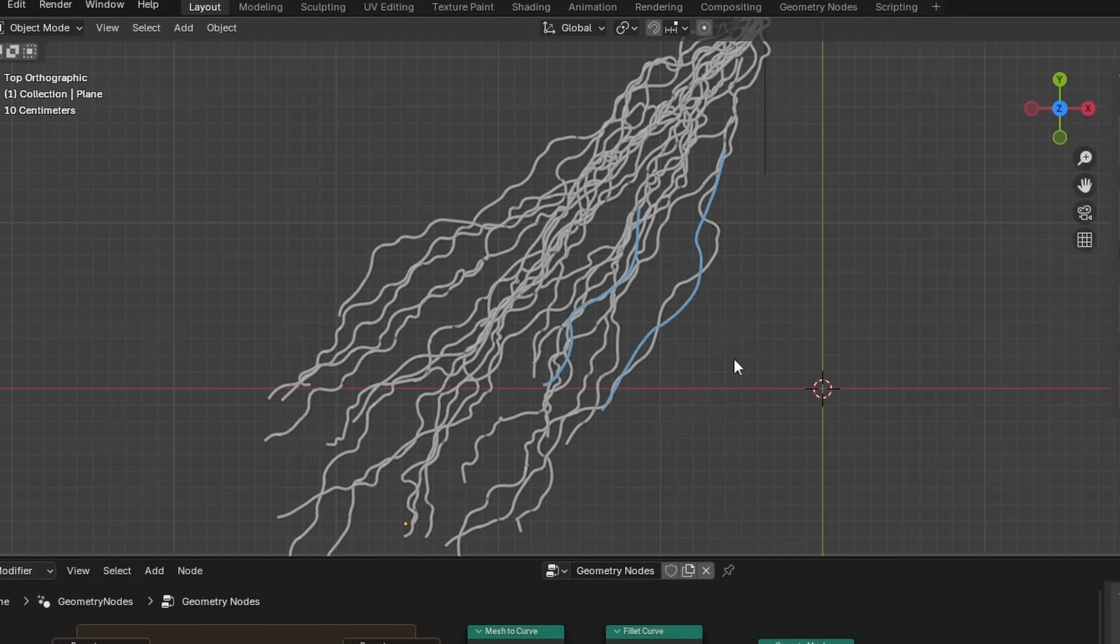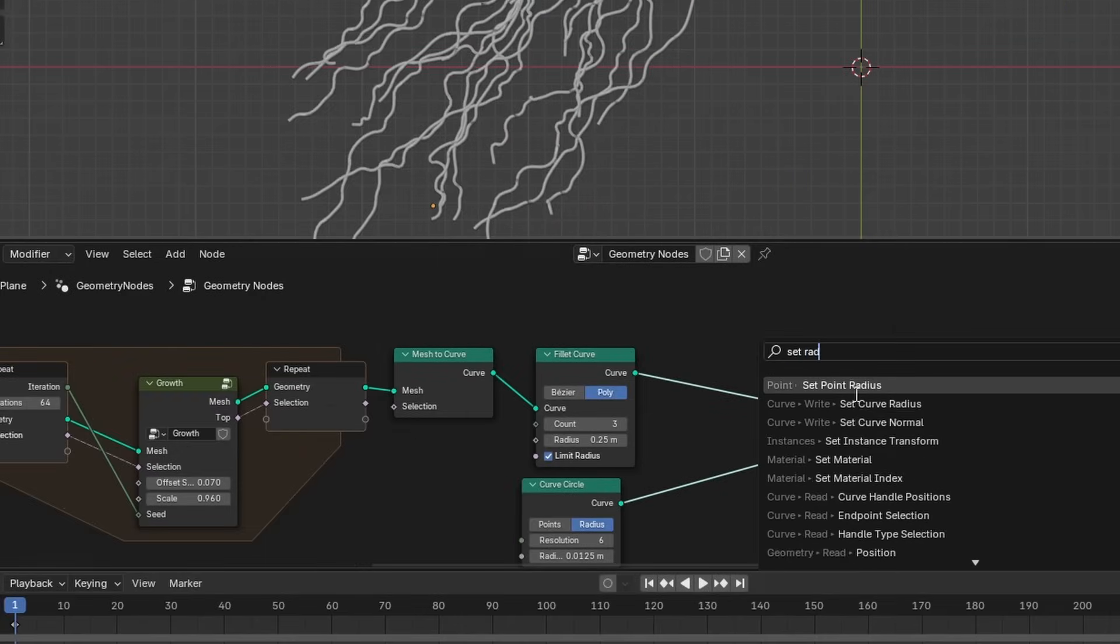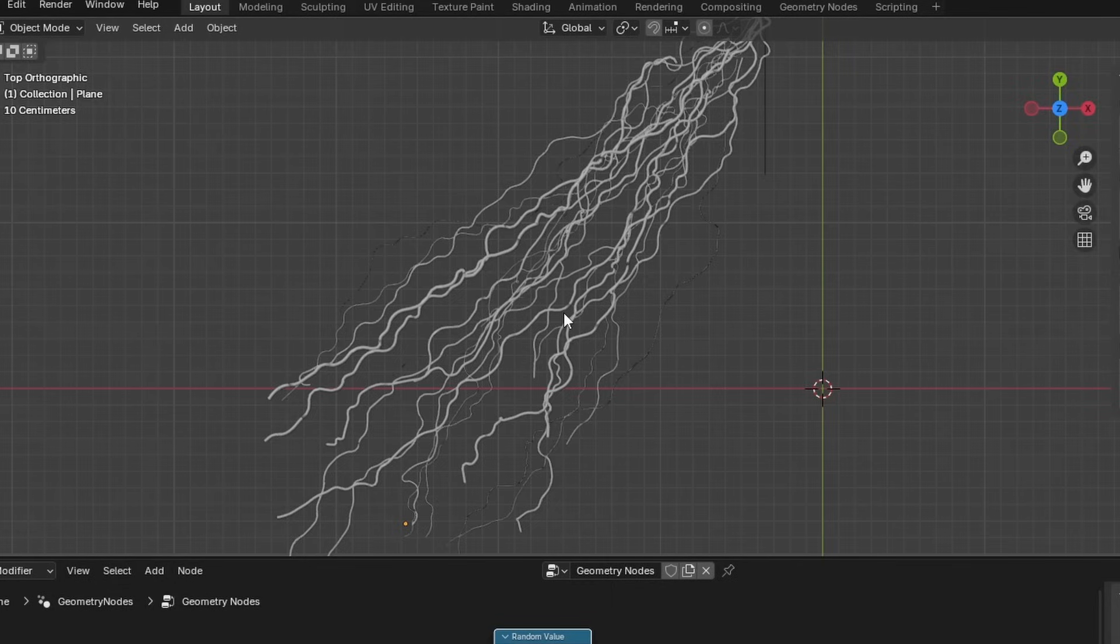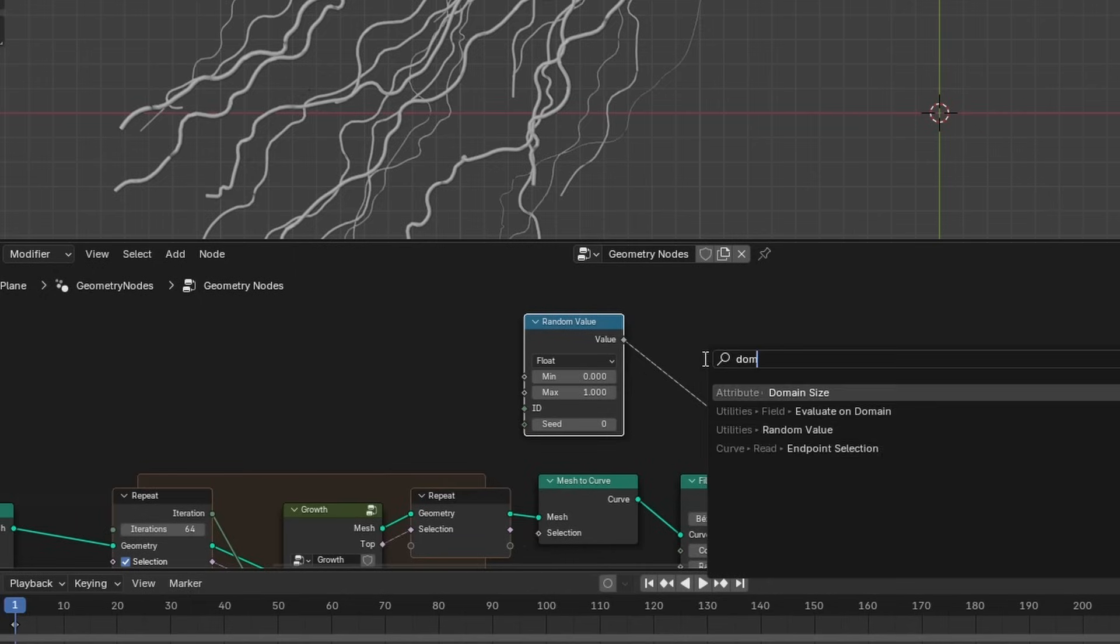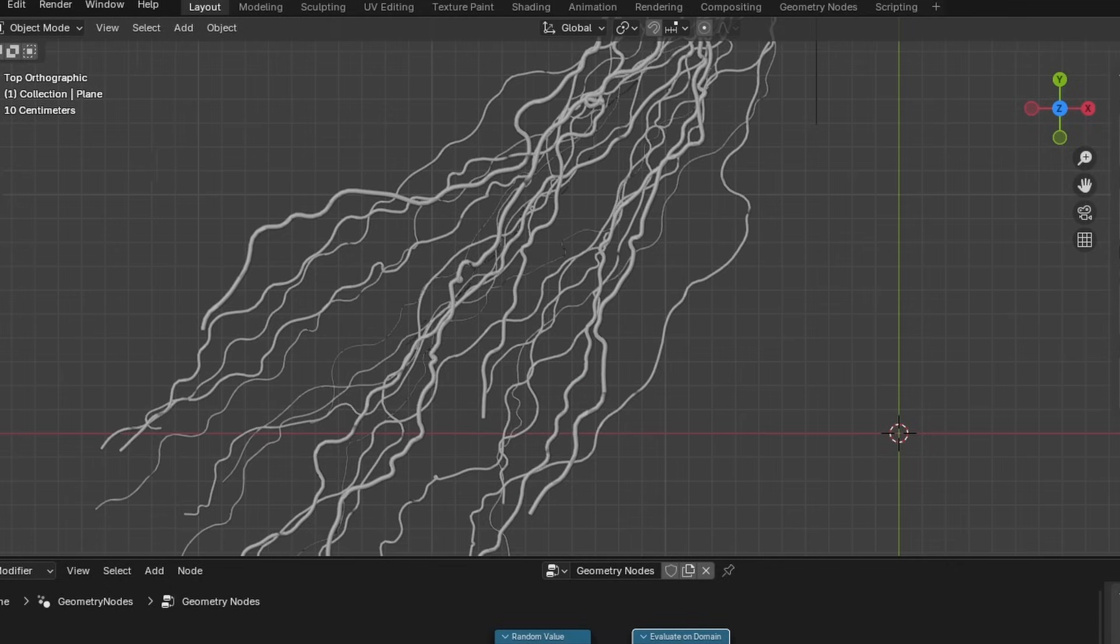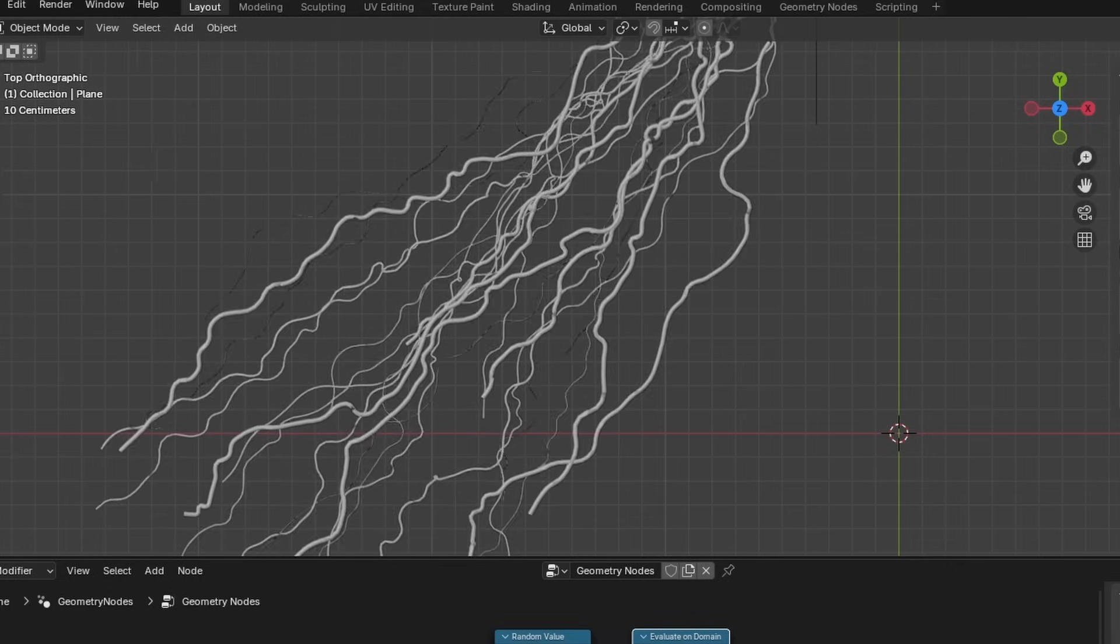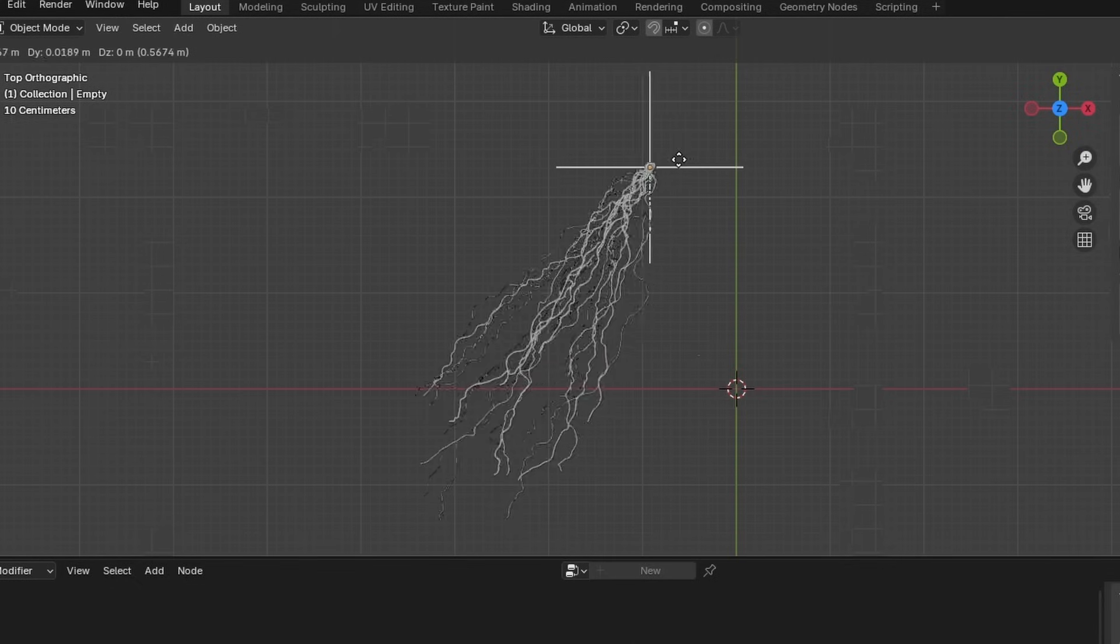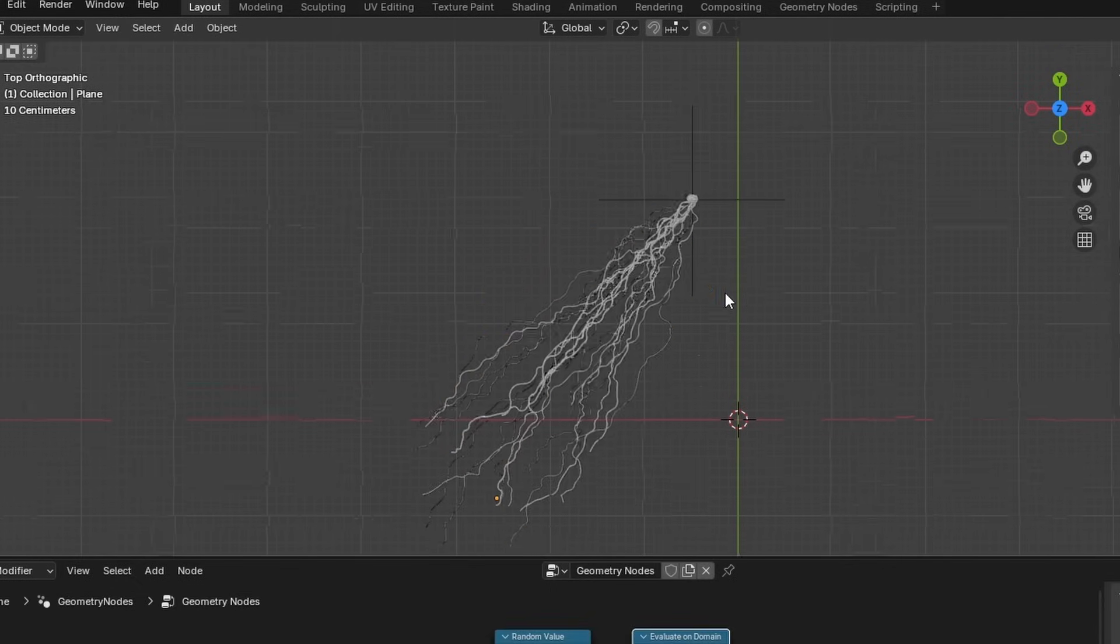Final thing I want to do is I want to randomize the thickness so that this strand isn't the same radius as this strand, and that is literally as easy as setting the curve radius. Randomize that value, which you want to connect here. It almost looks correct, but this is actually going to change on a per-point basis. So finally, I'm going to evaluate on domain being the spline. This makes it so that each spline acts independently and has its own radius. And literally, just like that, we have our Ivy algorithm.